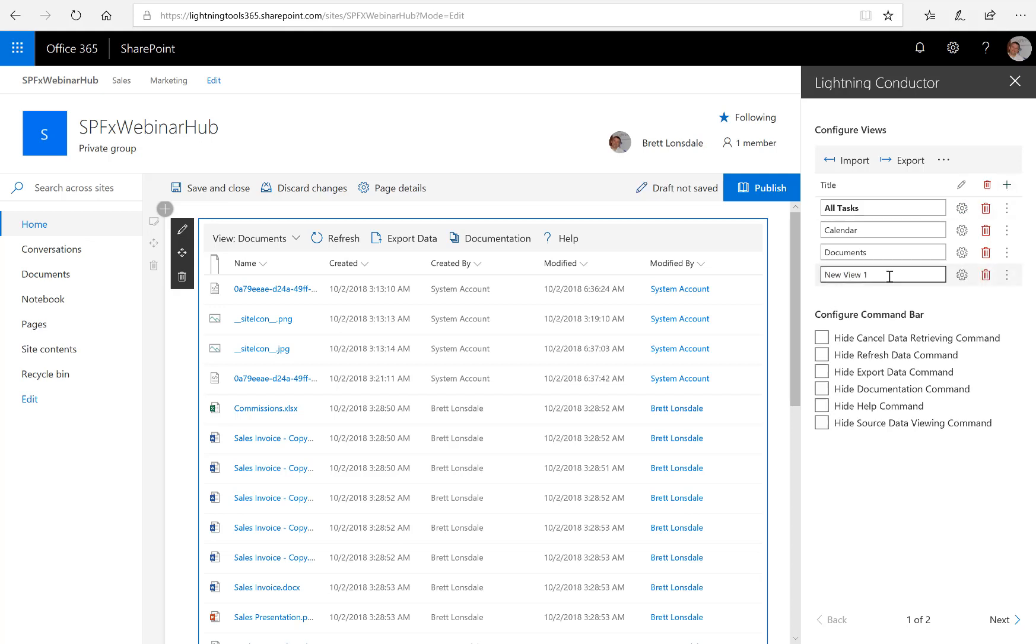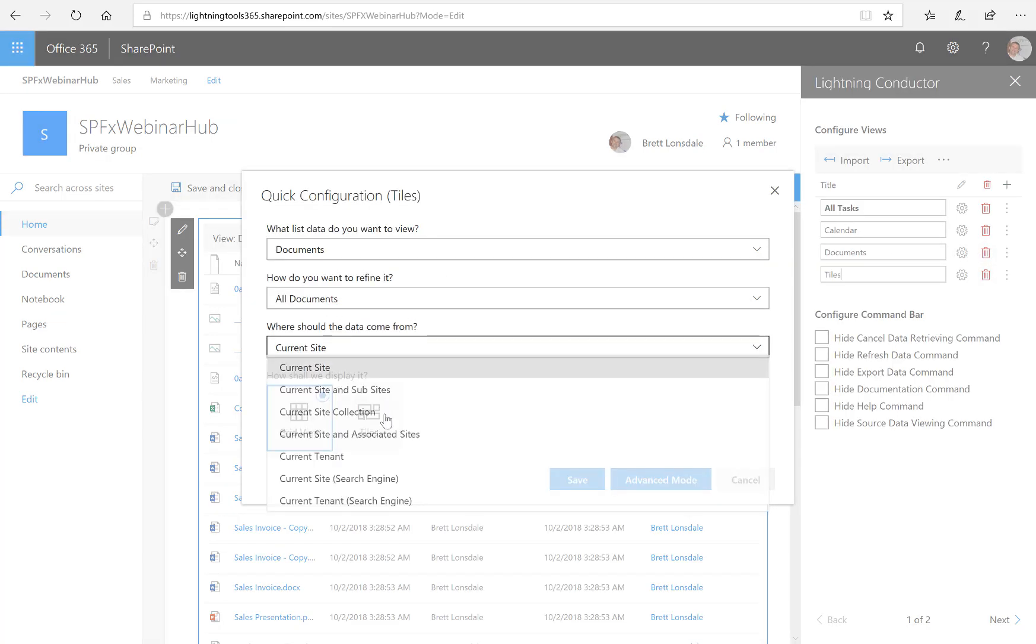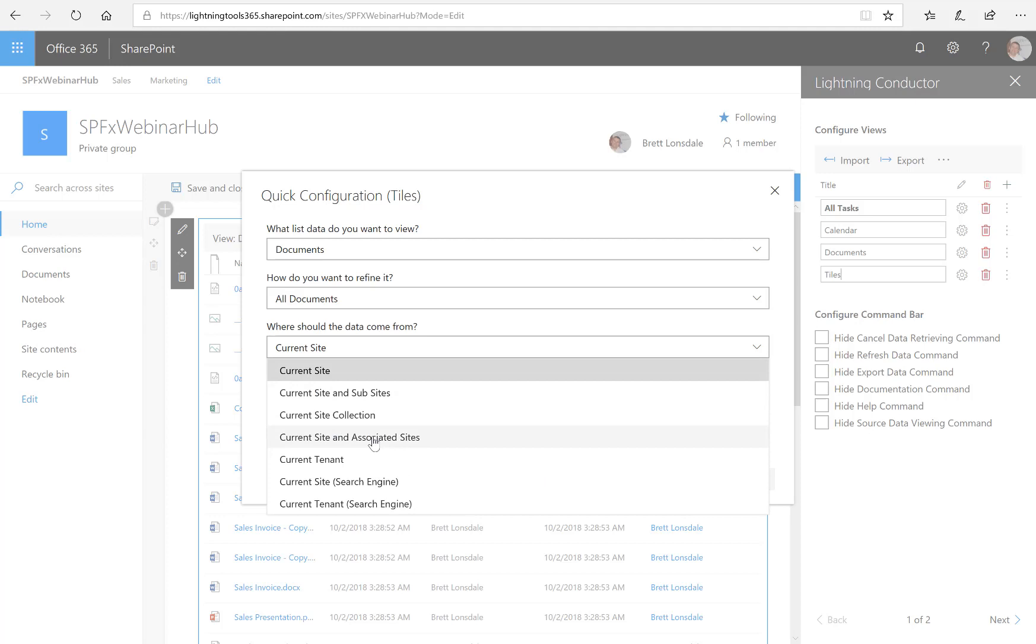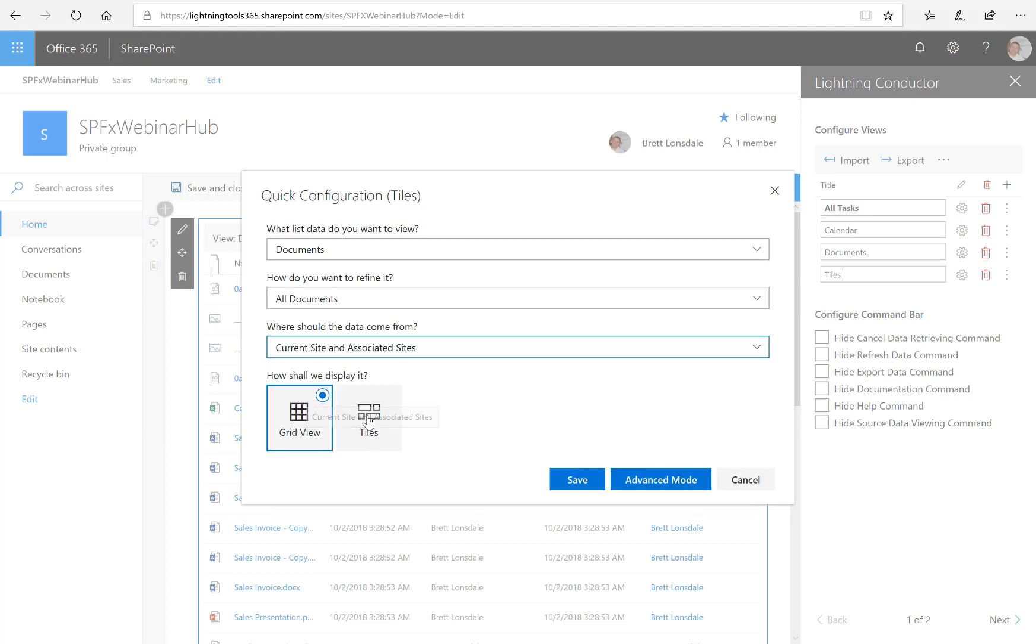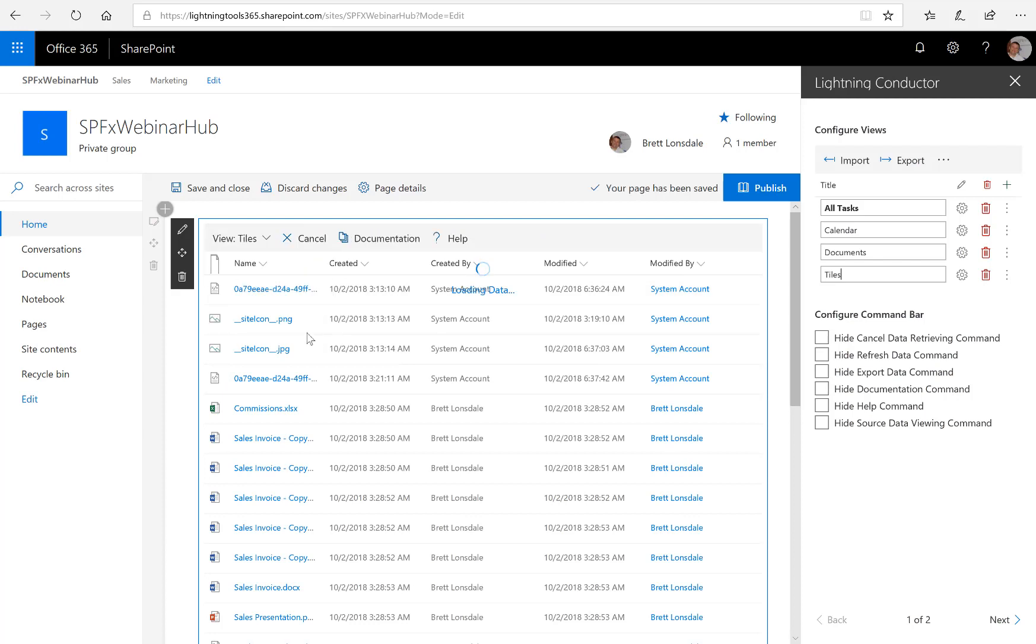And let's also add a document tiles view. So from documents, all documents, current site and associated sites. And we'll select the tiles and let's hit save. And we'll have a look at that new tiles view here with inside the web part.